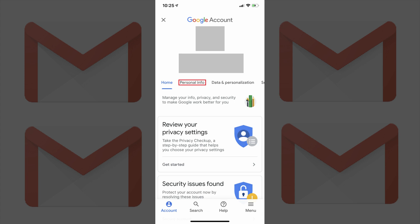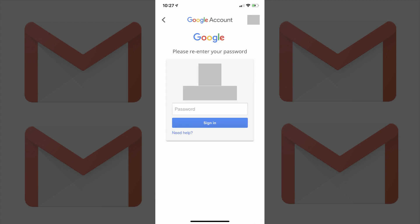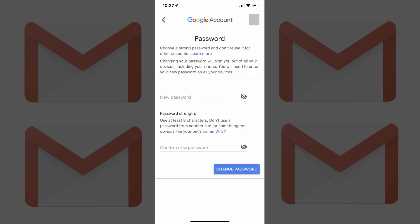Step 6: Tap the Personal Info tab in the row of options toward the top of the Google Account screen. A profile screen appears. Step 7: Tap Password in the list of options on the profile screen. A window appears asking you to enter your password associated with your Google account to verify your identity. Enter the password associated with your Google account, and then tap Sign In.